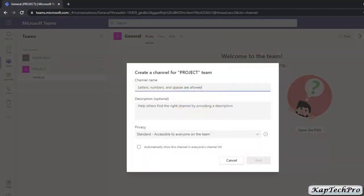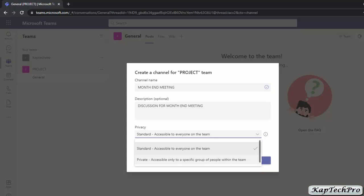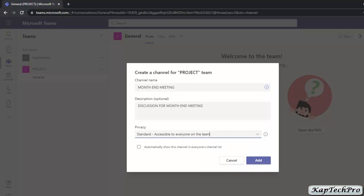First of all, we have to give a name to our channel. I've given the name Month End Meeting. Now you can enter a description. After entering the description, there is a Privacy option — you can select Standard, or from the dropdown menu you can select Private. If you select Standard, it will be accessible to everyone on the team. If you select Private, it will only be accessible to a specific group of people within the team. We'll go with Standard. There is also a checkbox to automatically show this channel to everyone in the channel list. We'll select this box and then click Add.